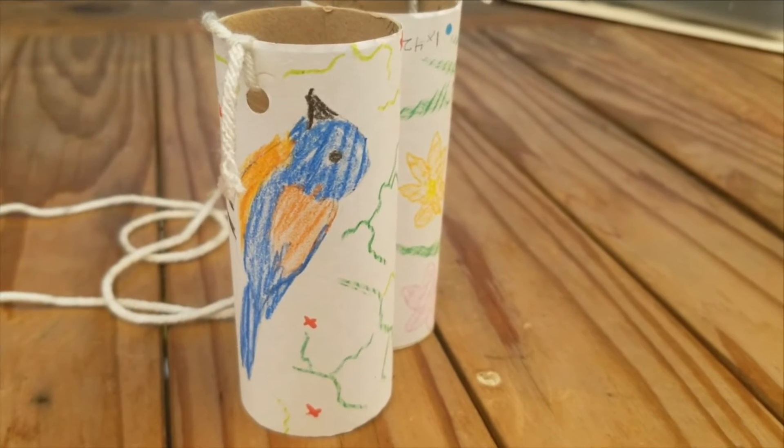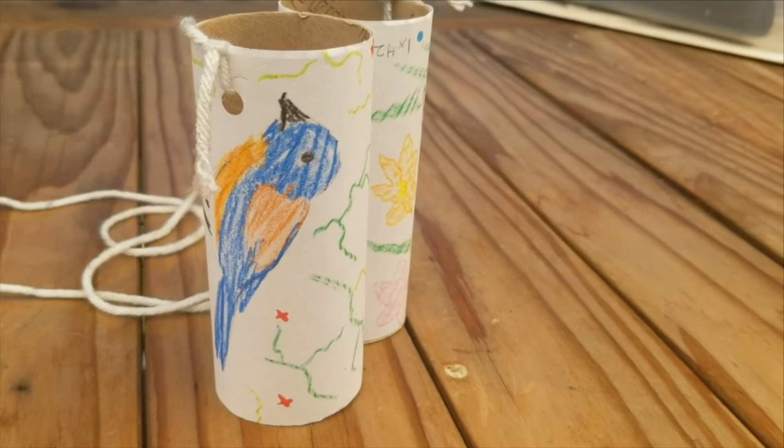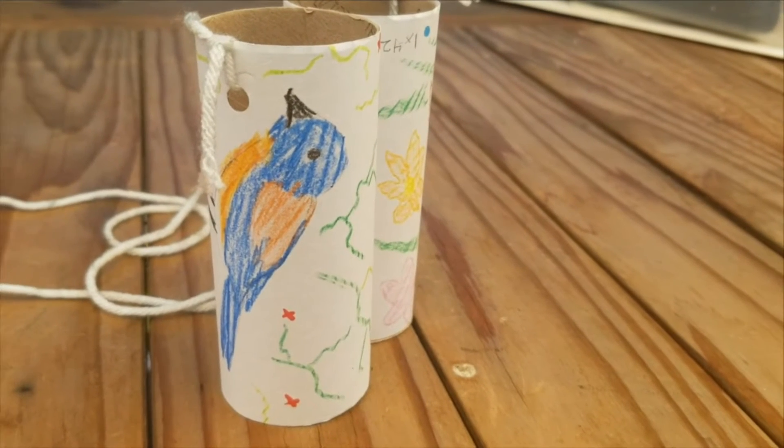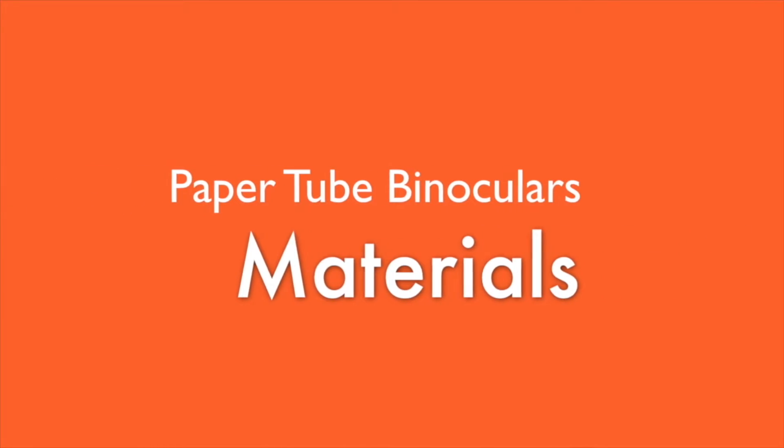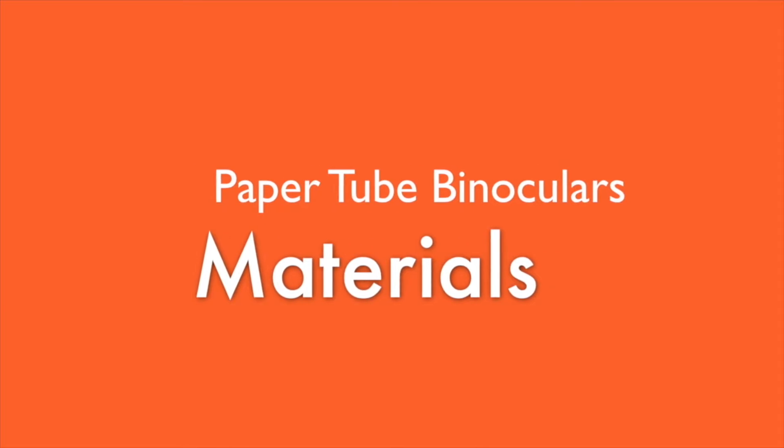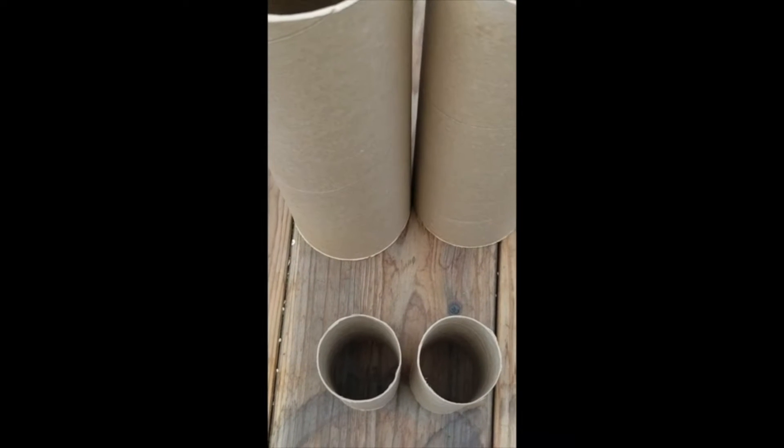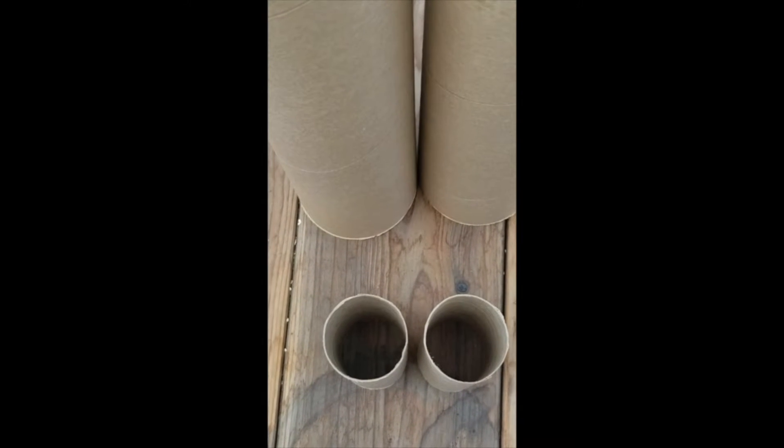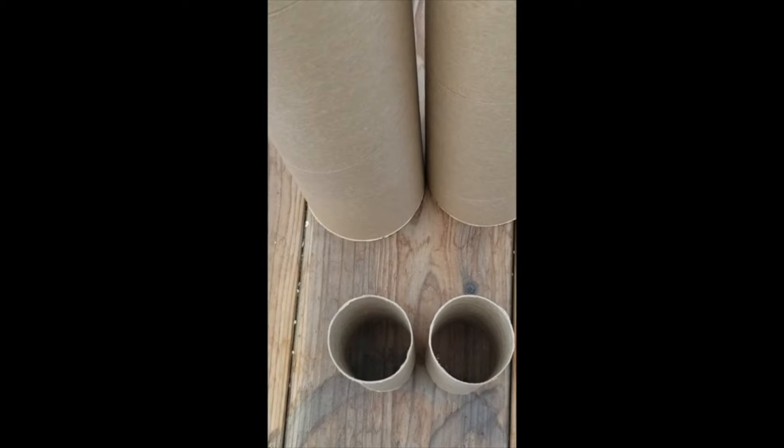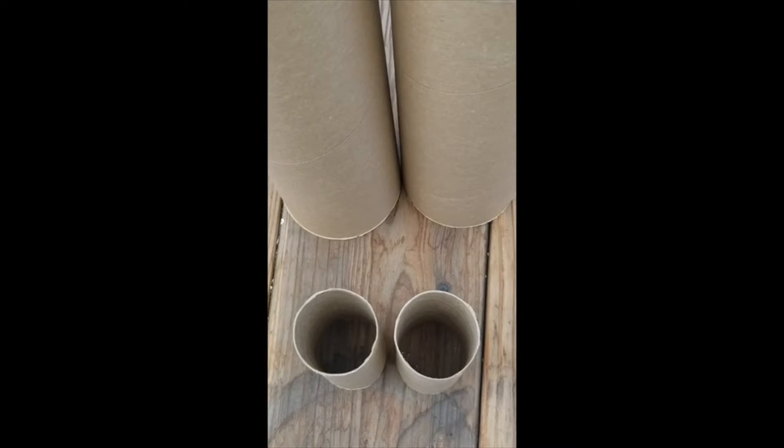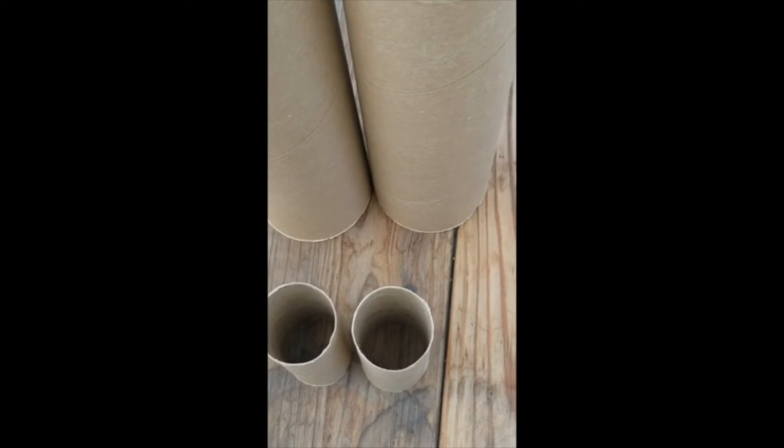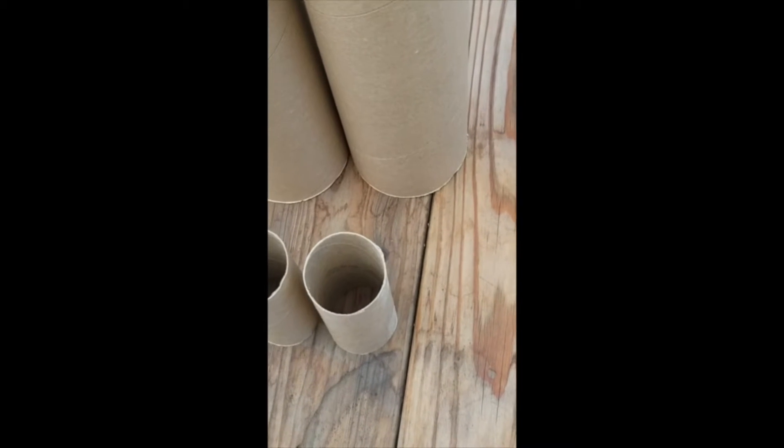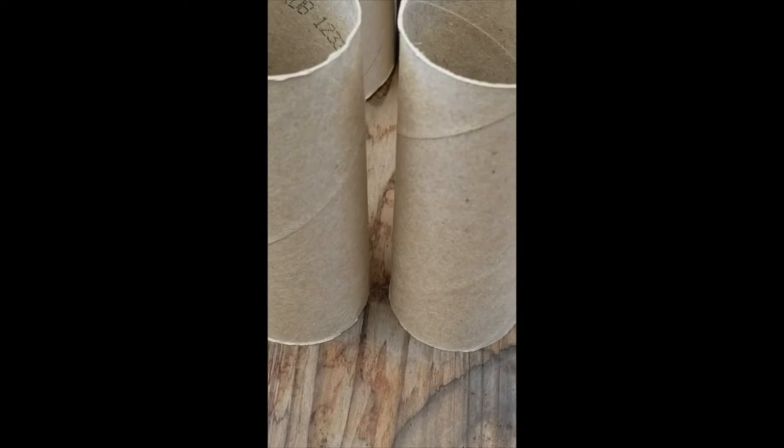Let's take a look at the materials we're going to need for this project. We're going to need some paper tubes—they're going to be the body of our binoculars. They can be any size but they should be similar to each other so you don't have lopsided binoculars.